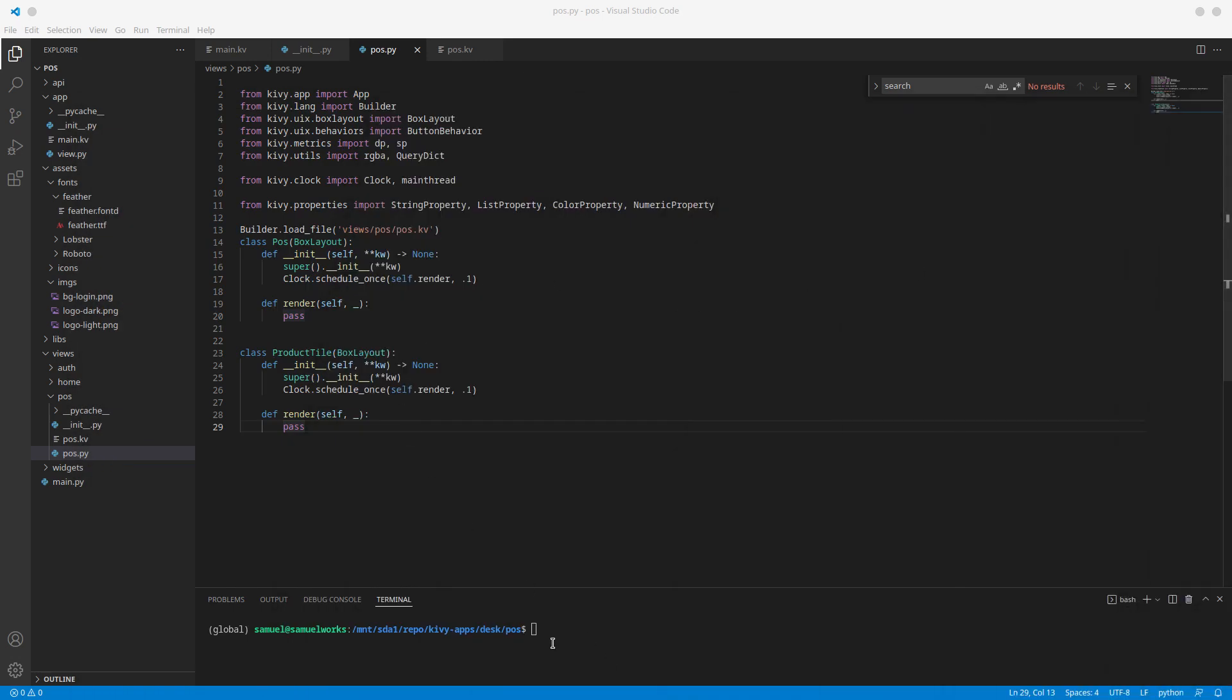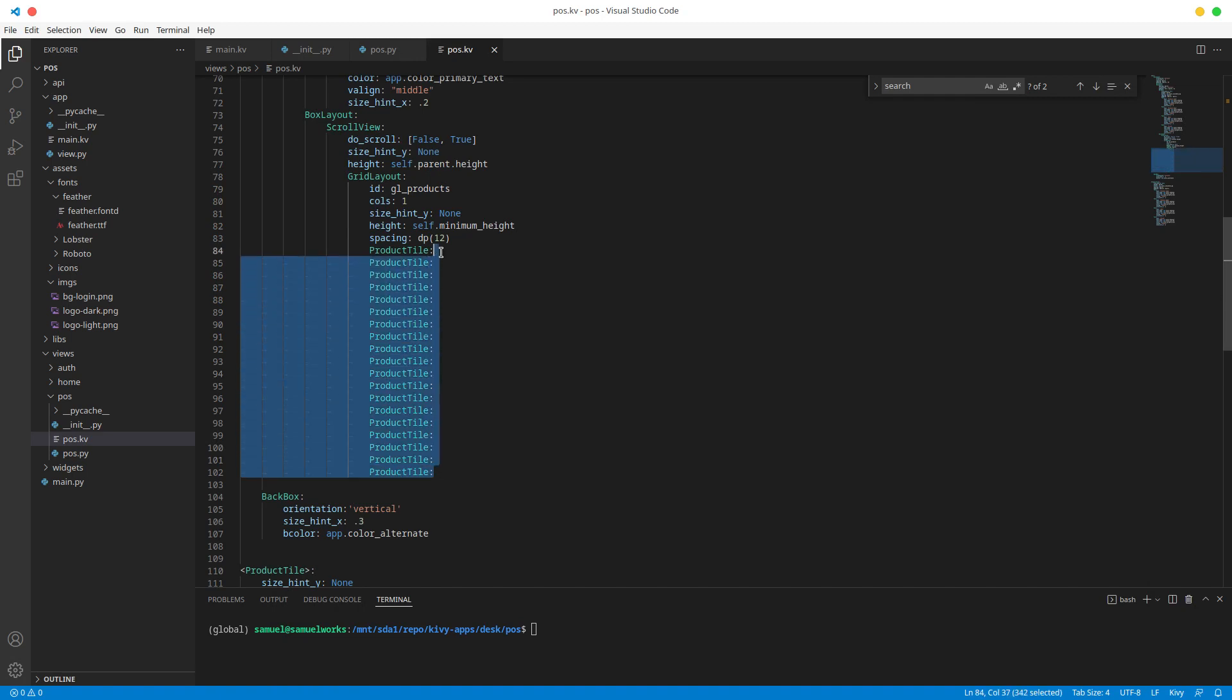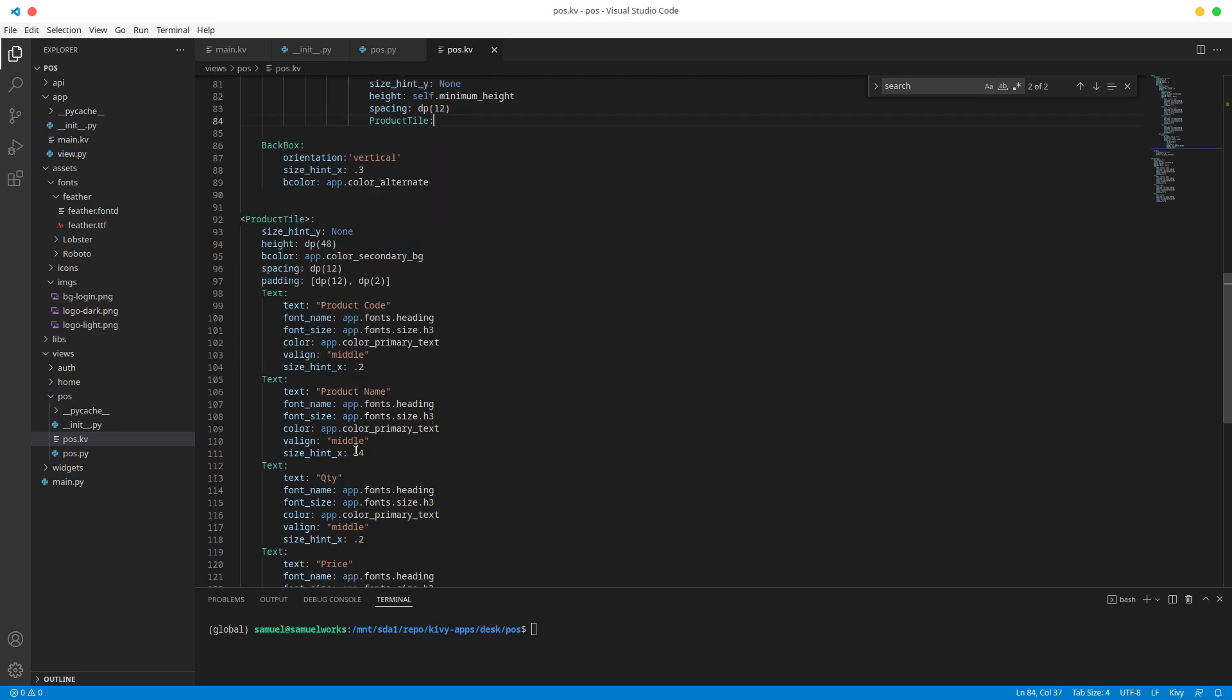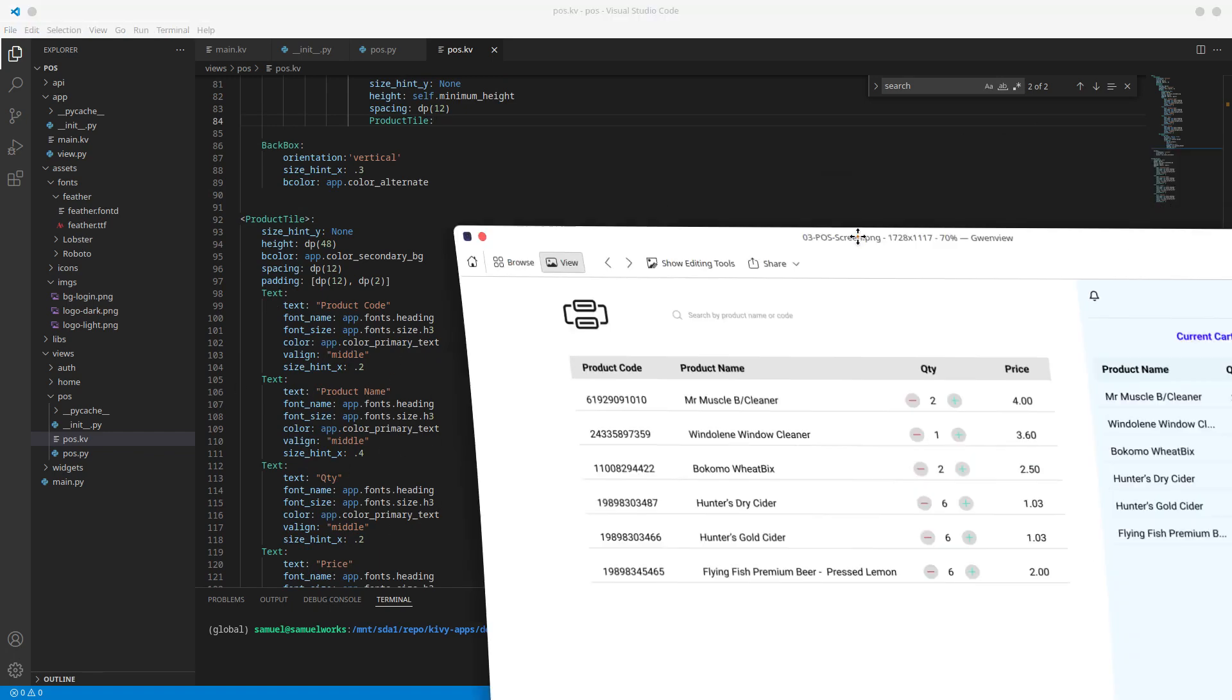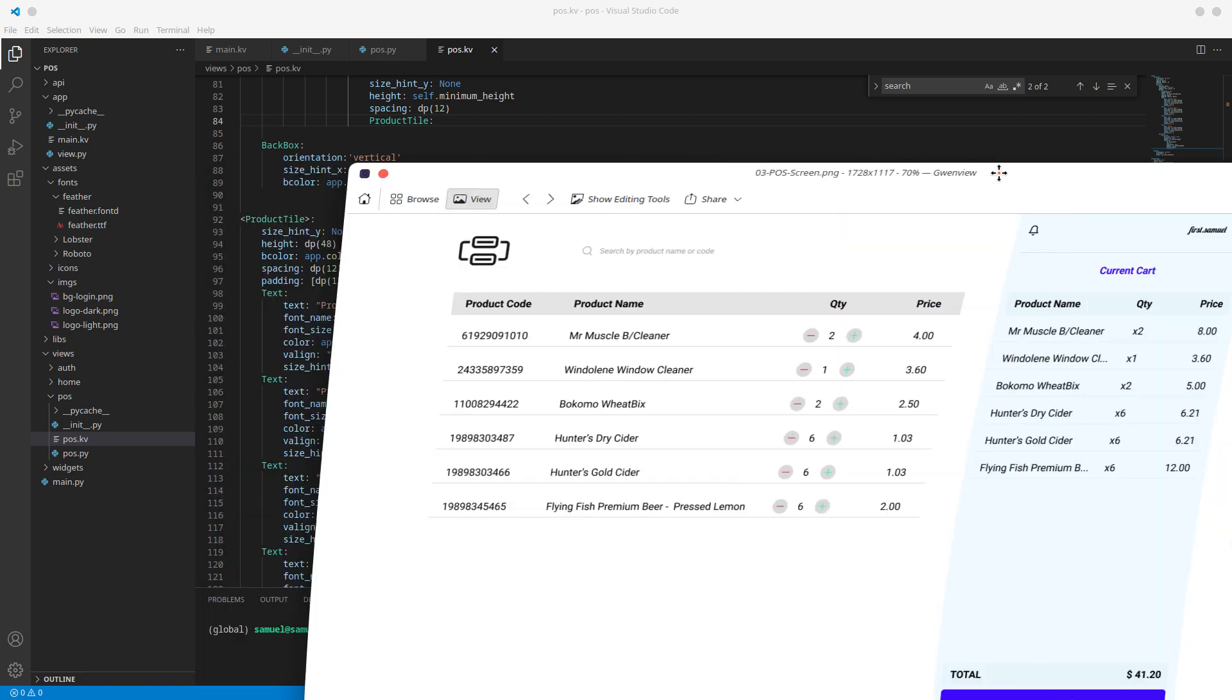Alright, so what we're going to do is actually first let's just remove all of this and let's just leave one, and this is what we're going to be using for reference. Now for our product tile we definitely need all of these, but if you check the design for quantity it's not just text.